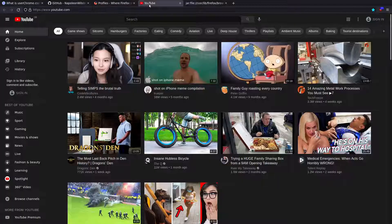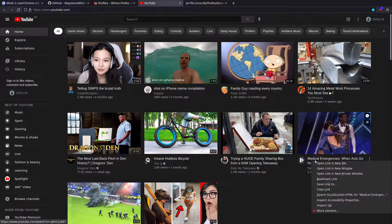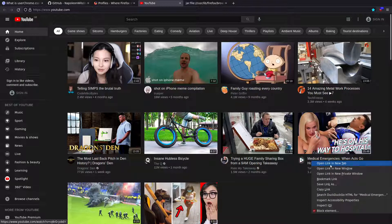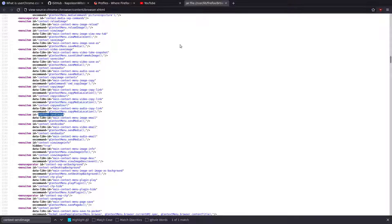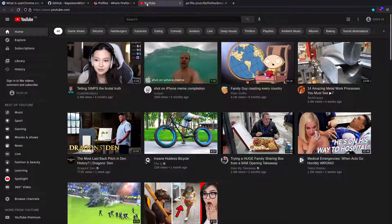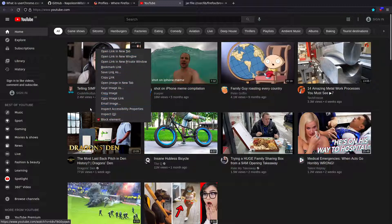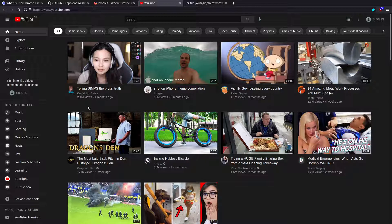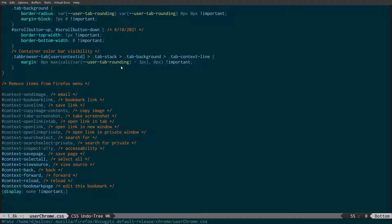Basically what we have to do is go through and search for these strings in that file, and that's going to give us the CSS ID which we can then hide — and that will hide the menu item. So what I've done is gone through and searched for all the different menu items. I've hidden the ones I don't want and put them in a CSS block of code in my Firefox Chrome directory.